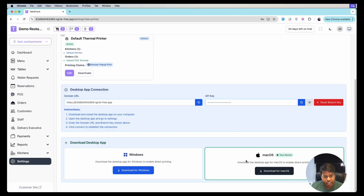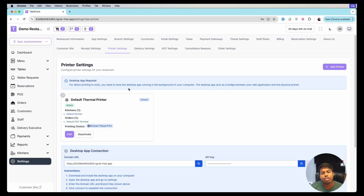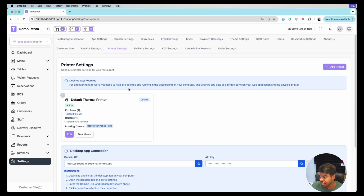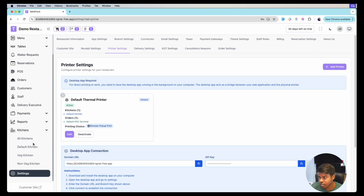Currently I am using the Mac application and I have already downloaded it. After doing that, we will first create the printers based on the kitchens. Currently I have two printers — Printer One and Printer Two — and I also have the default kitchens.